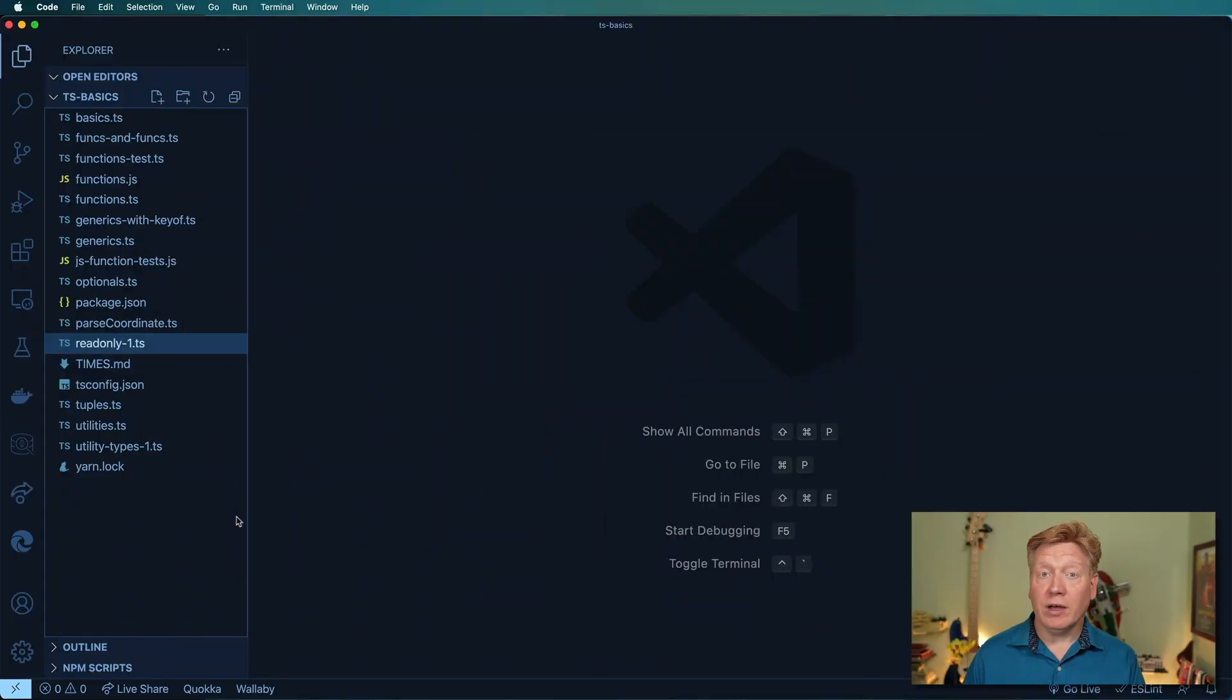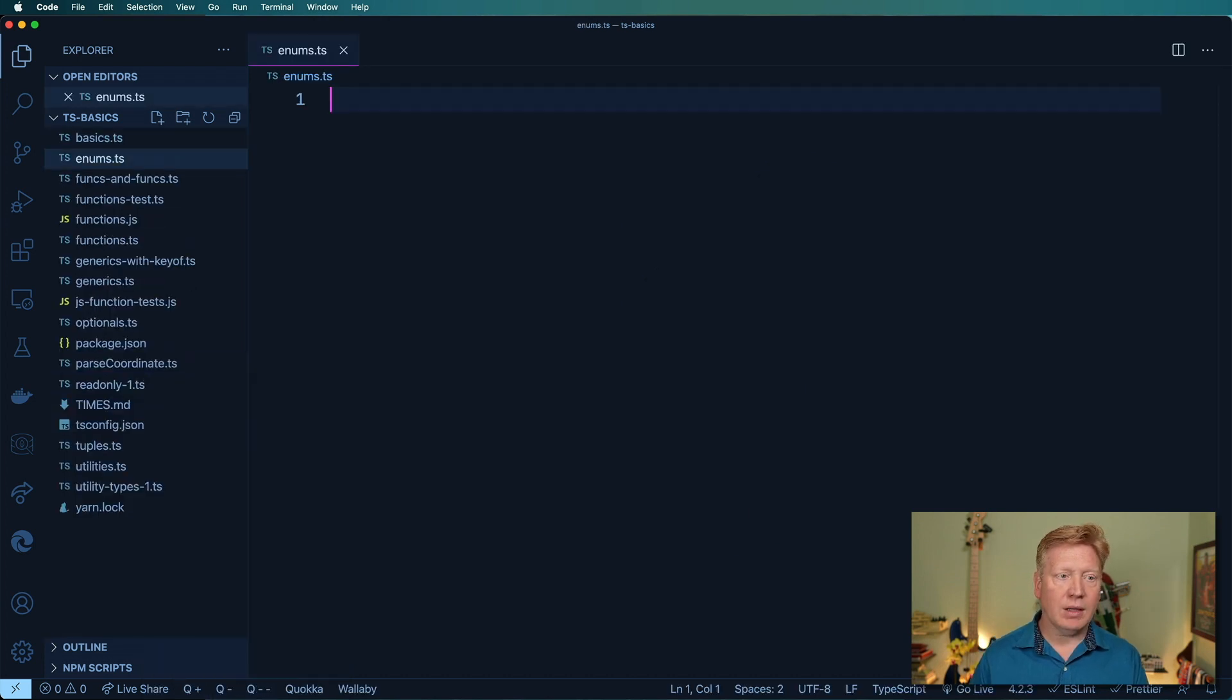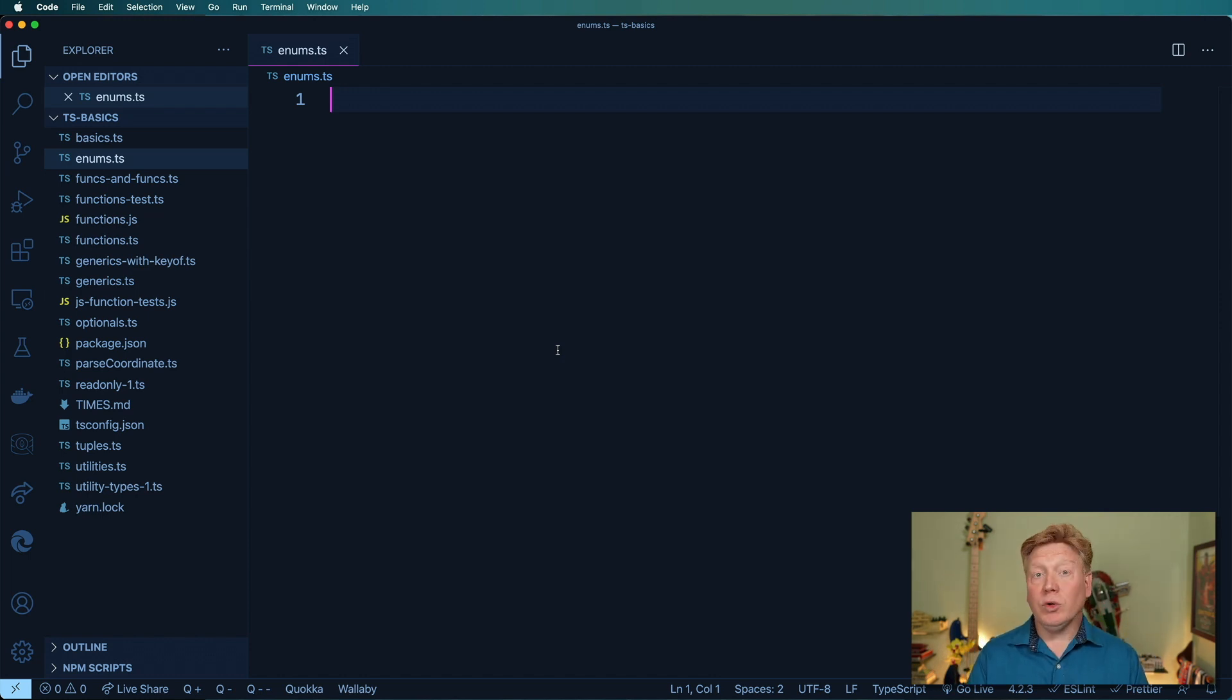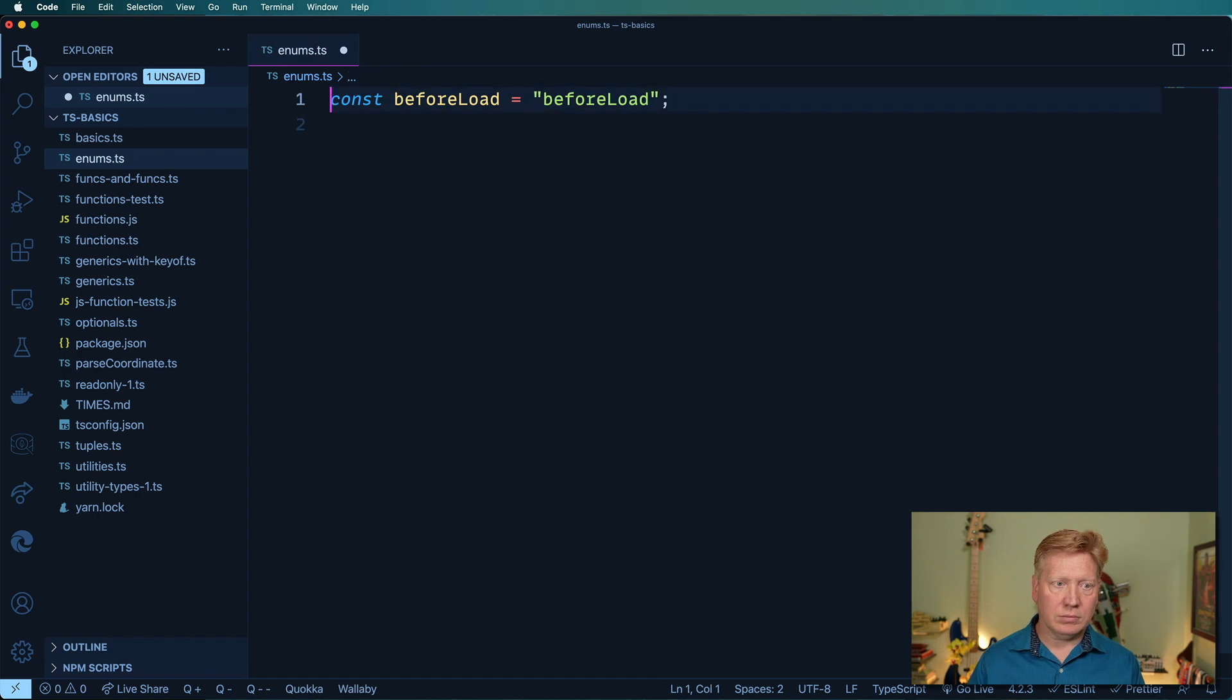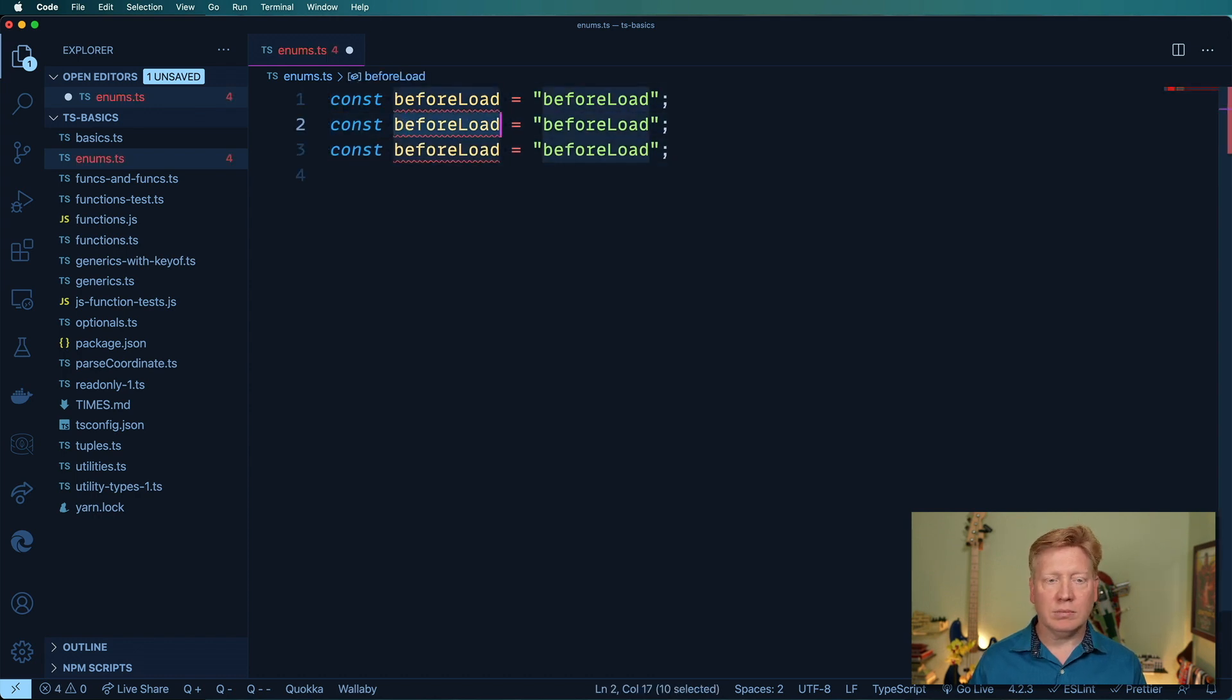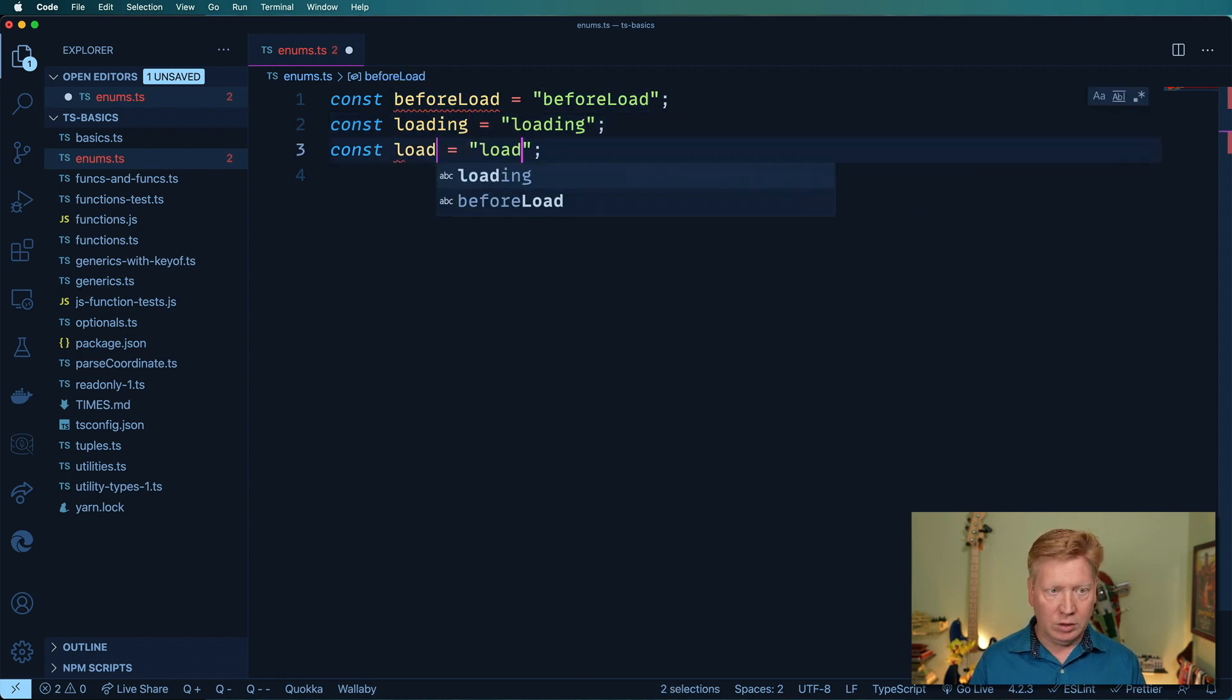So I'm gonna create another file called enums.ts. And I'm gonna create some constants, and these are gonna be loading states. So I'm gonna have one called before load, another one called loading, and another one called loaded.